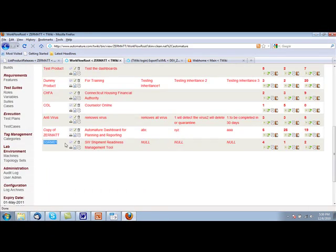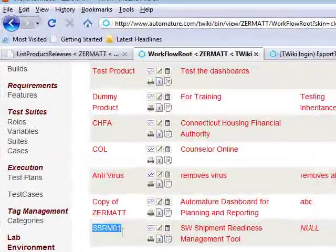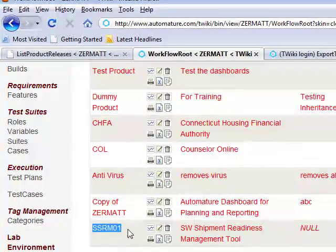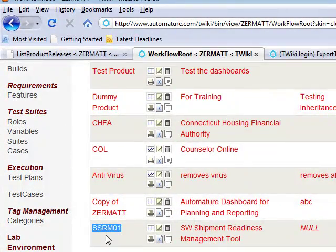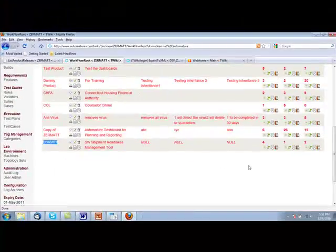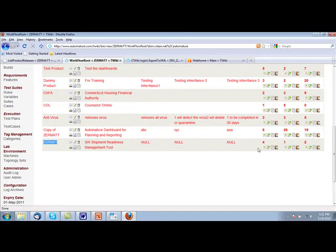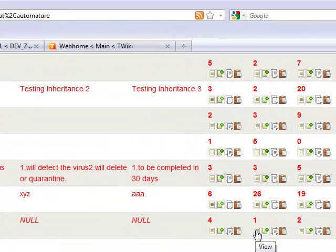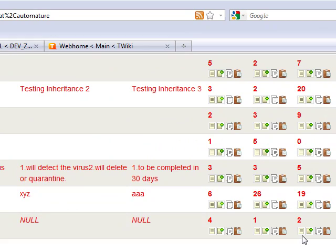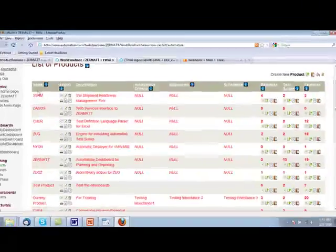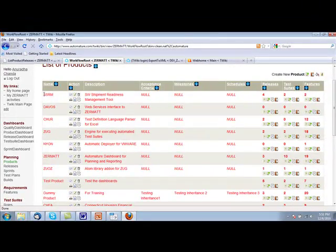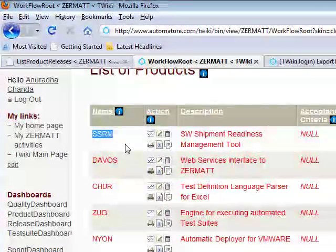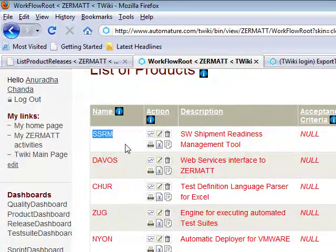The product has been successfully imported from a different location into Zermatt. The imported product has all the releases, test suites, and features in it. So, this explains how a product can be exported and then how it can be imported back.